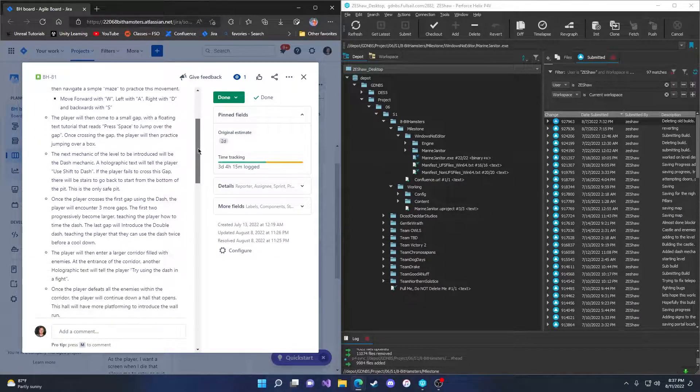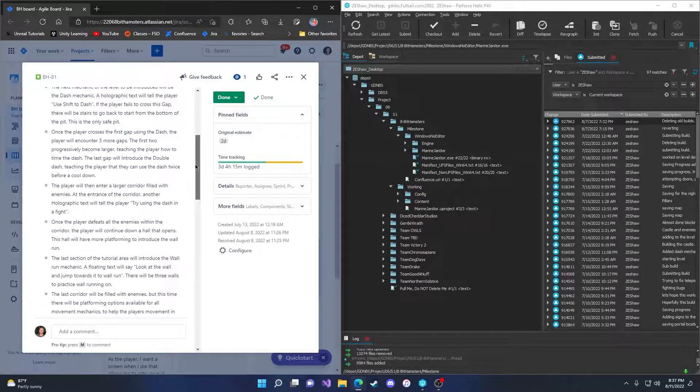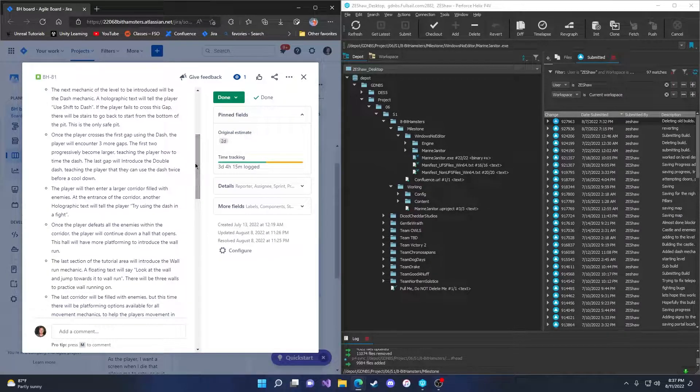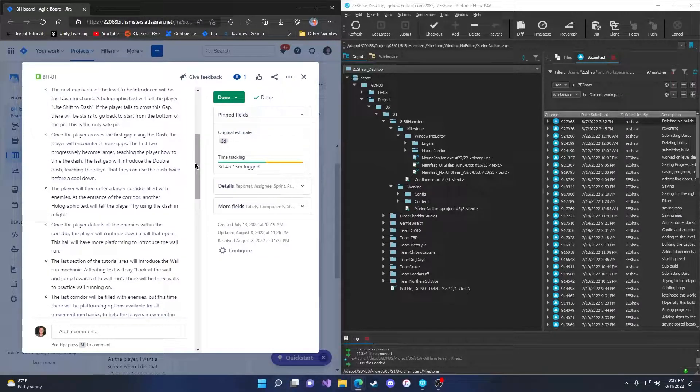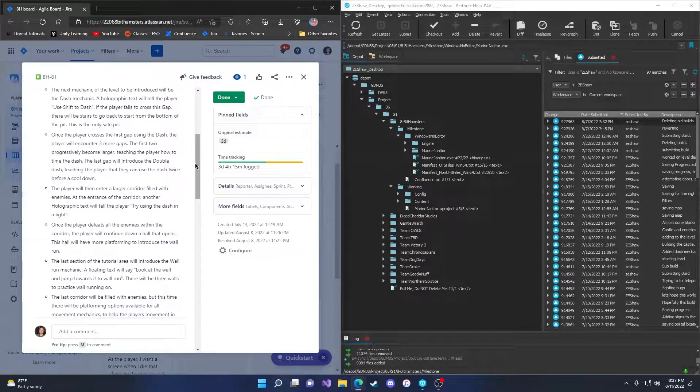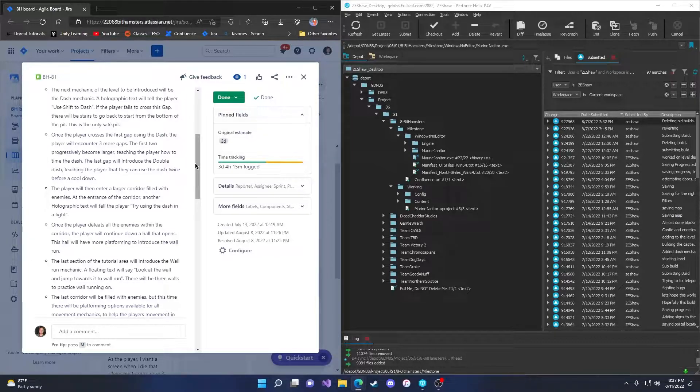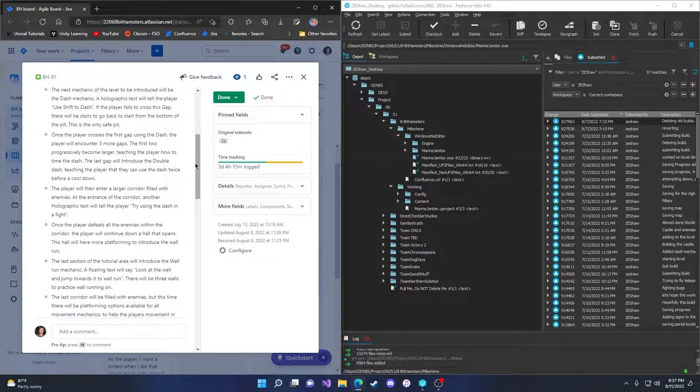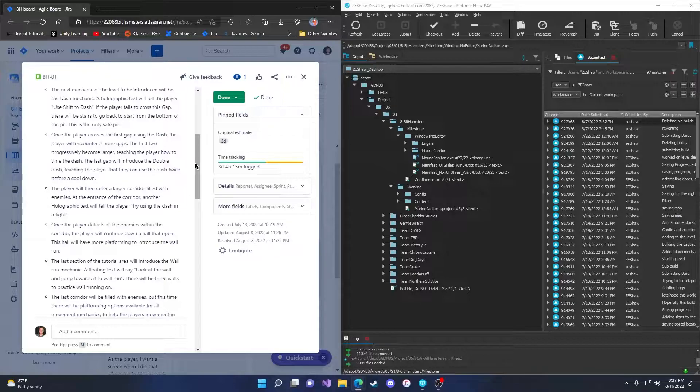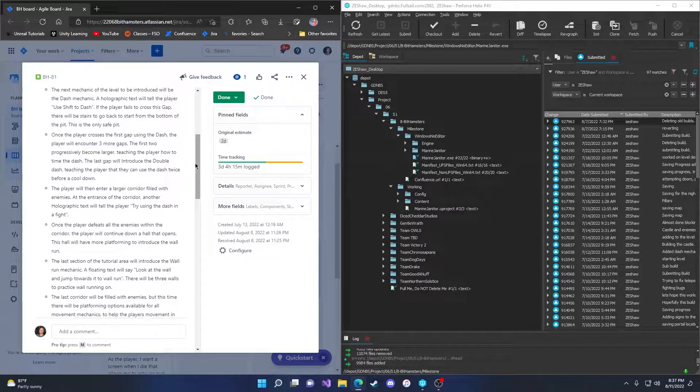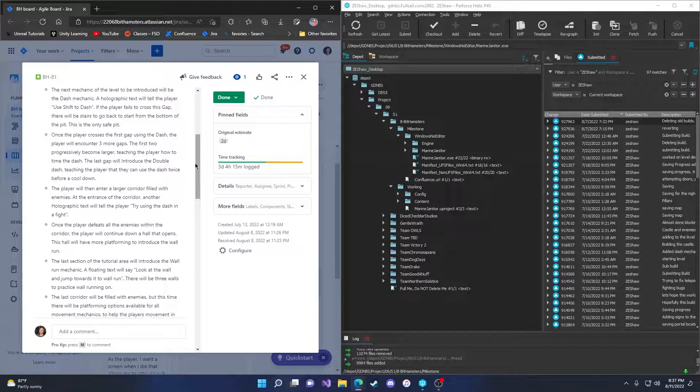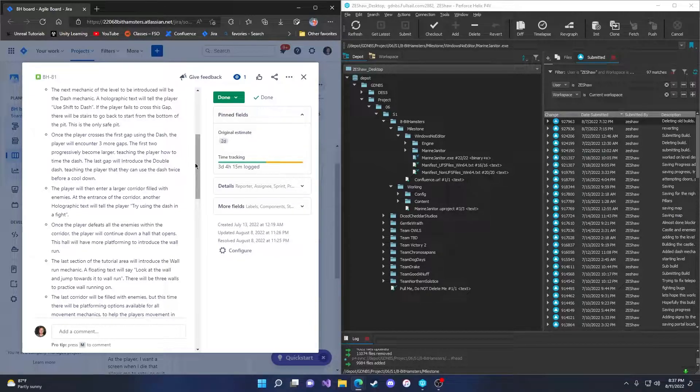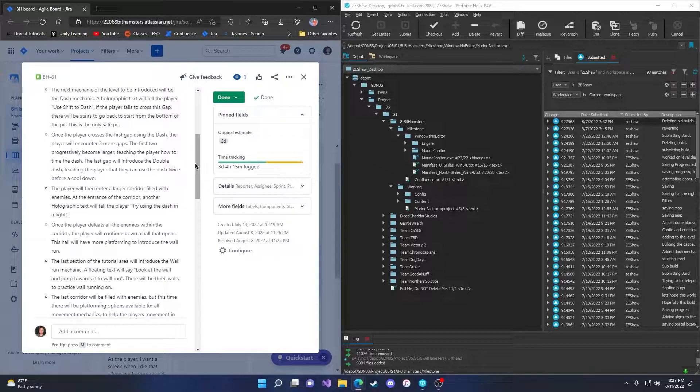The next mechanic of the level to be introduced will be the dash mechanic. A holographic text will tell the player to use shift to dash. If the player fails to cross this gap, there will be stairs to go back to the start from the bottom of the pit. This is the only safe pit. Once the player crosses the first gap using the dash, the player will encounter three more gaps. The first two progressively becoming larger, teaching the player how to time the dash. The last gap will introduce the double dash, teaching the player they can use the dash twice before a cooldown.